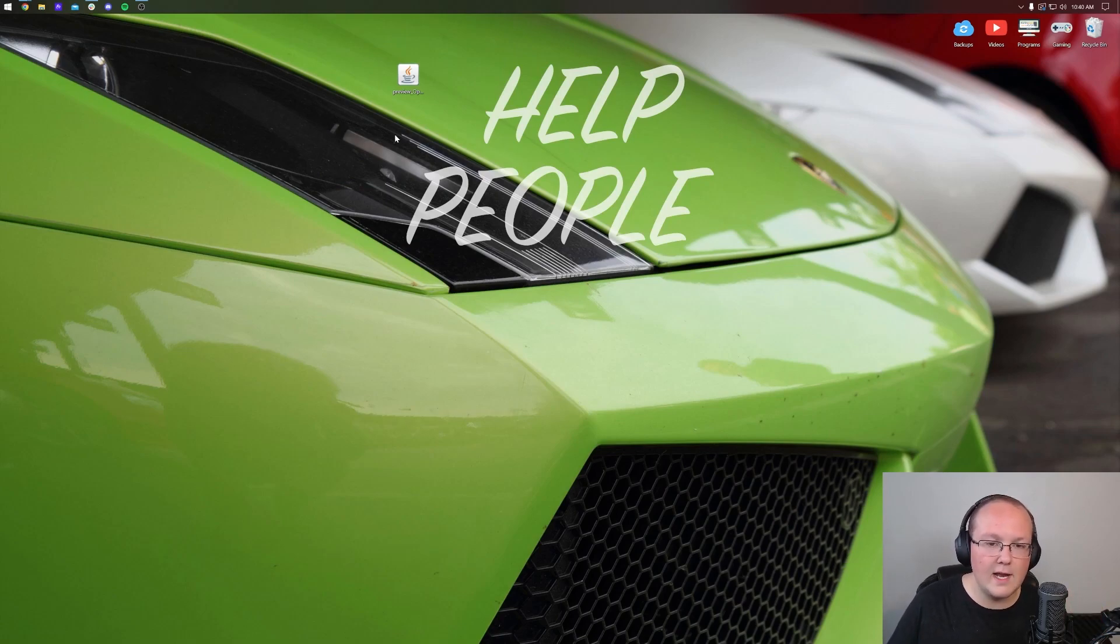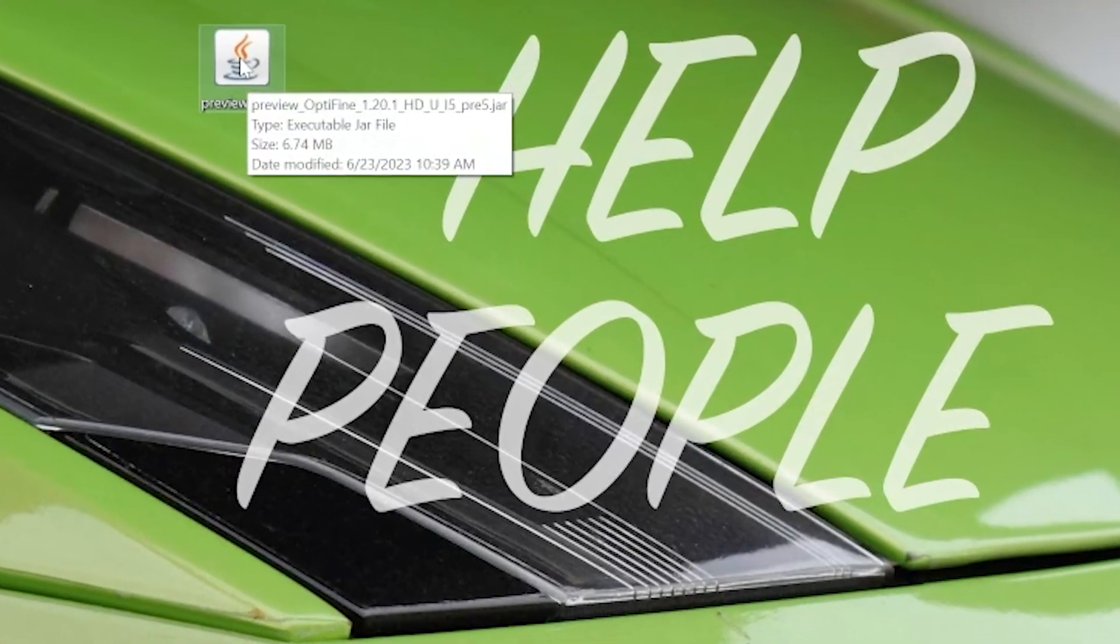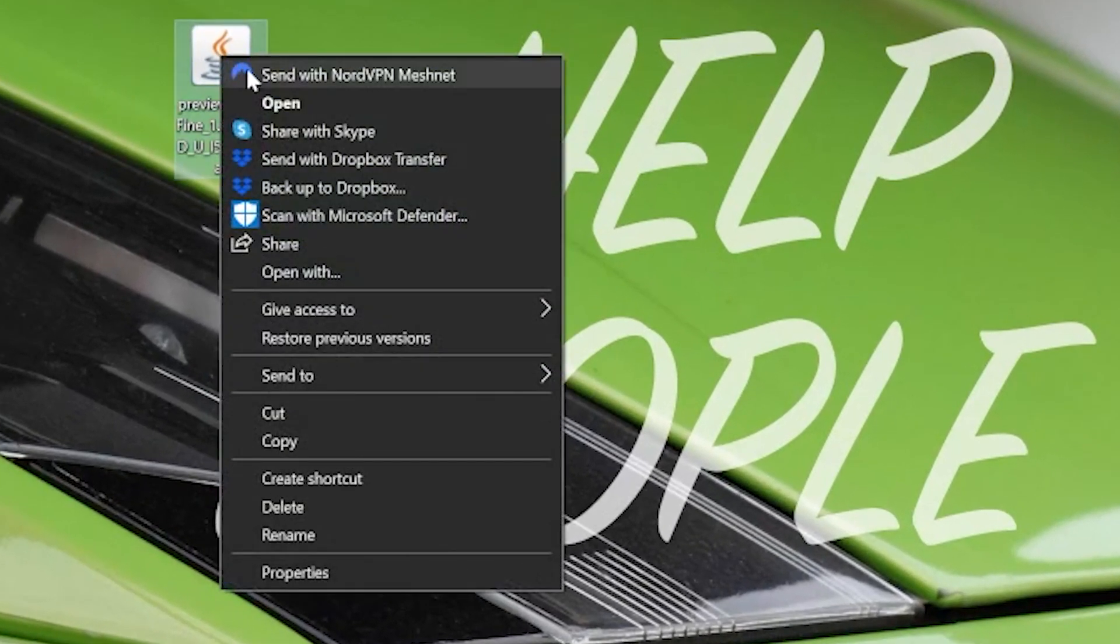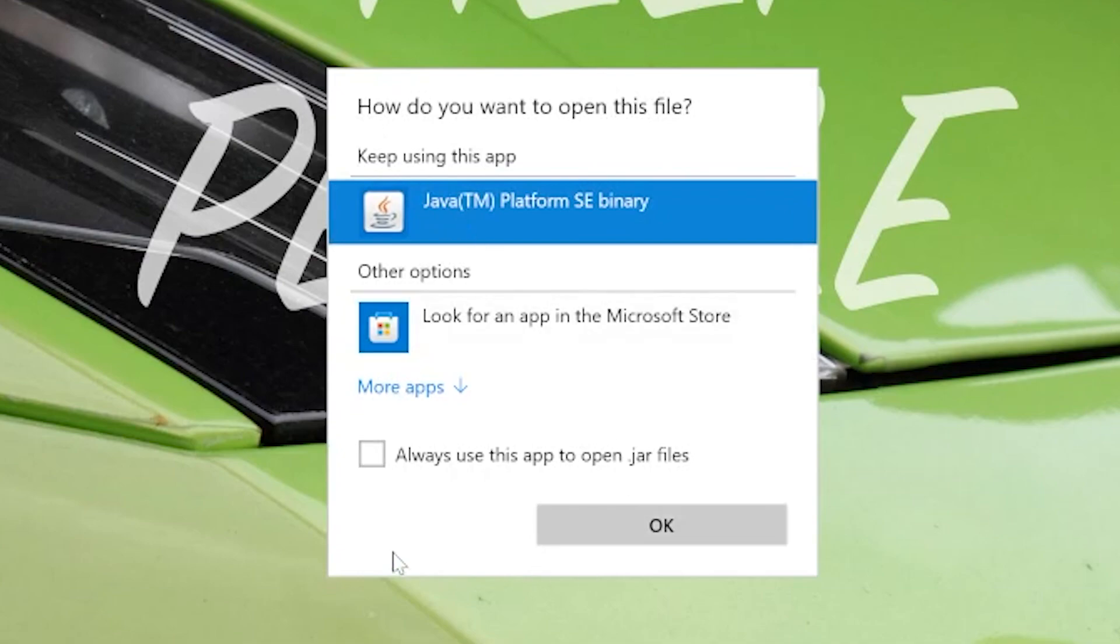With OptiFine on your desktop, it's time to install it. Now this is actually pretty easy assuming you have Java, so right-click on it, click on 'open with,' click 'Java,' and click 'OK.' But Nick, I don't have Java.